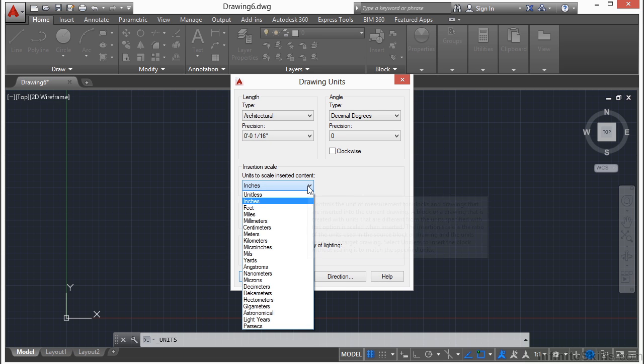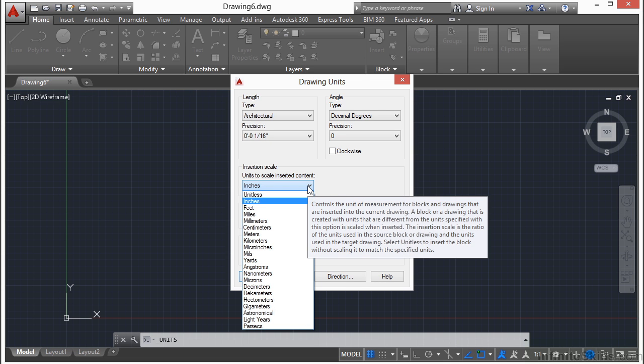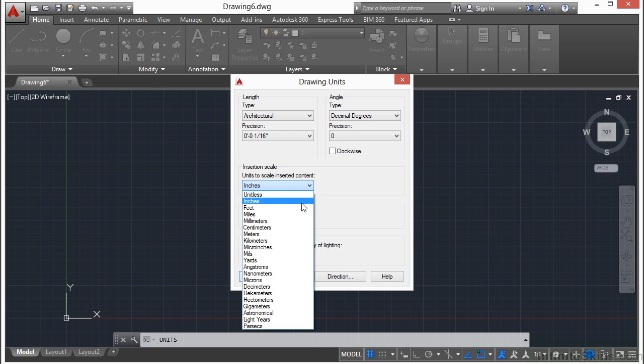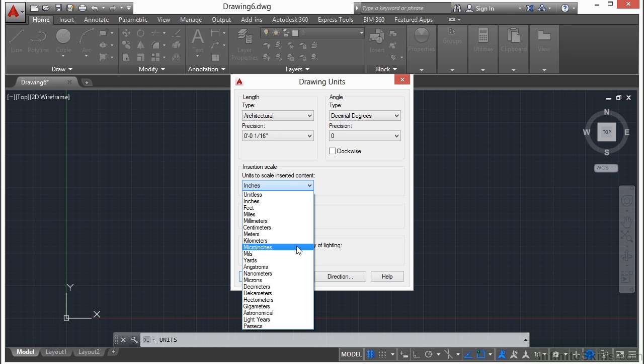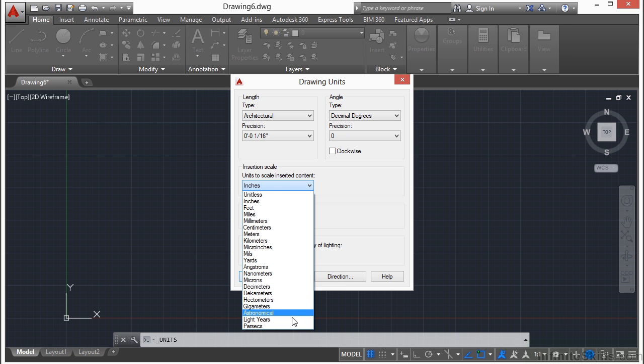The insertion scale will tell AutoCAD exactly what each unit actually represents. You can see this is a long list: inches, feet, miles, millimeters, centimeters, meters, kilometers, microinches, mils, yards, all the way down to light years and parsecs and even astronomical units.